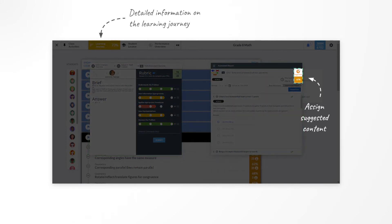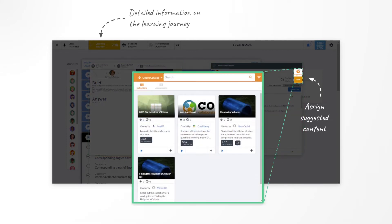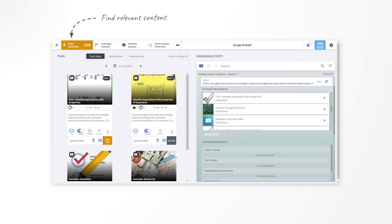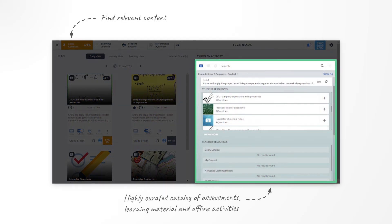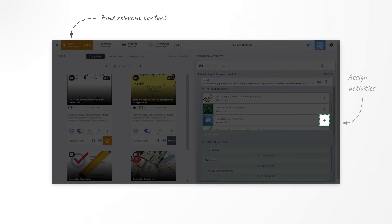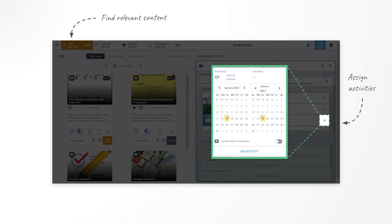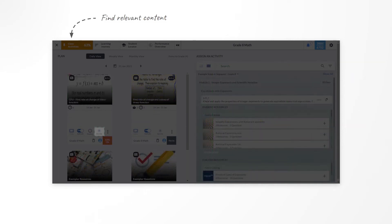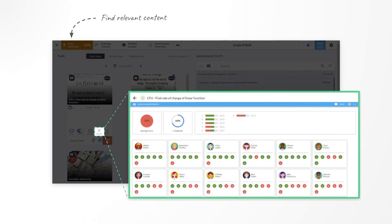Based on performance, we help instructors make suggestions to an individual learner or a cohort of learners. On the Class Activities page, instructors have access to highly curated content of different types of activities from various providers, like assessments, collections of learning material, or offline activities. They can search for content based on their curriculum scope and sequence, plan their activities ahead of time, and assign them to different cohorts of learners. Instructors can even conduct live assessments and learn in real-time how well their learners have understood the concepts.